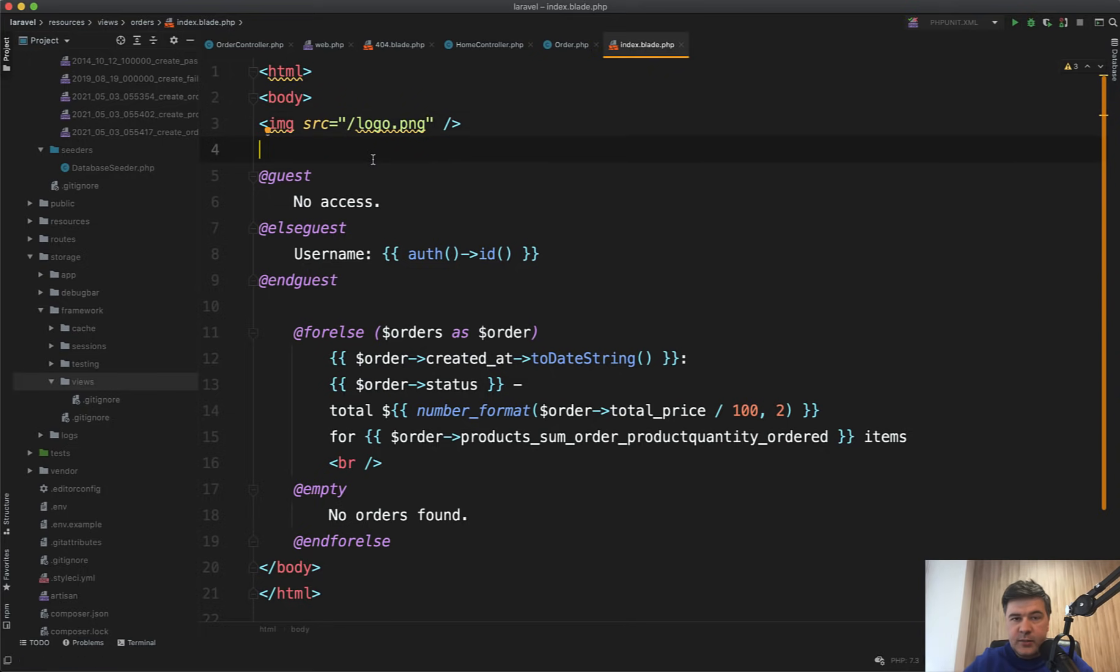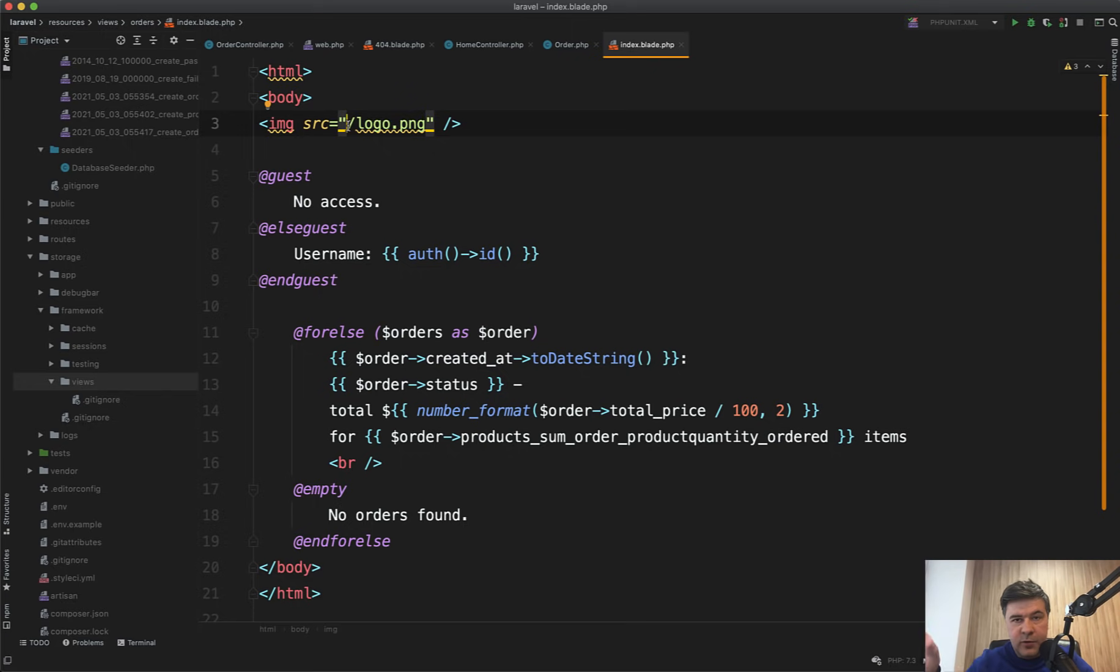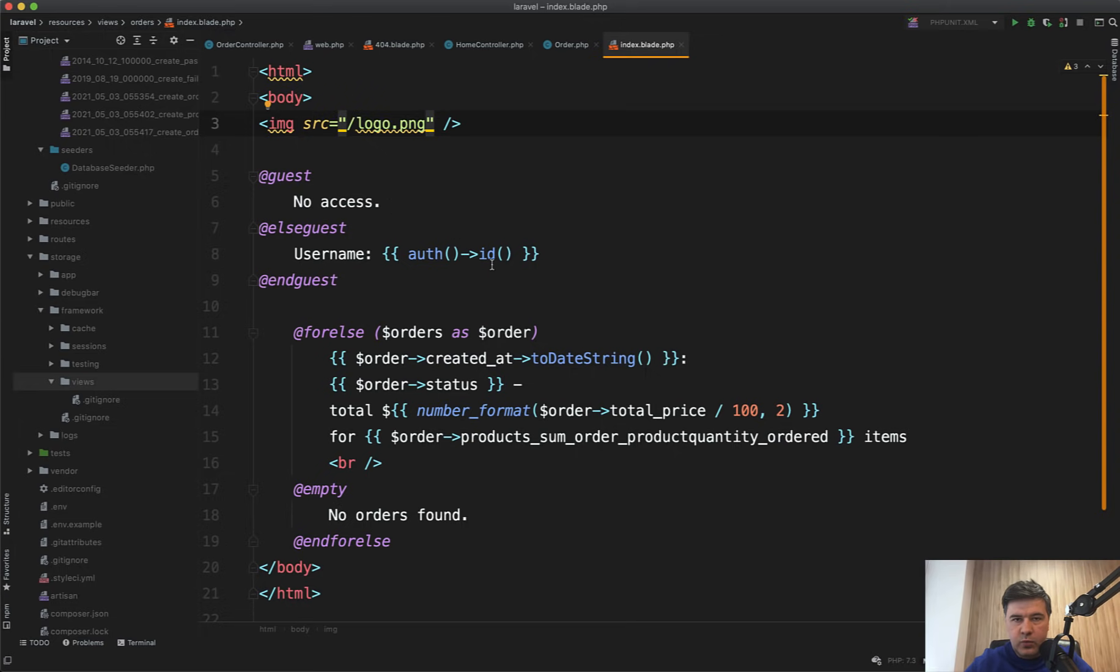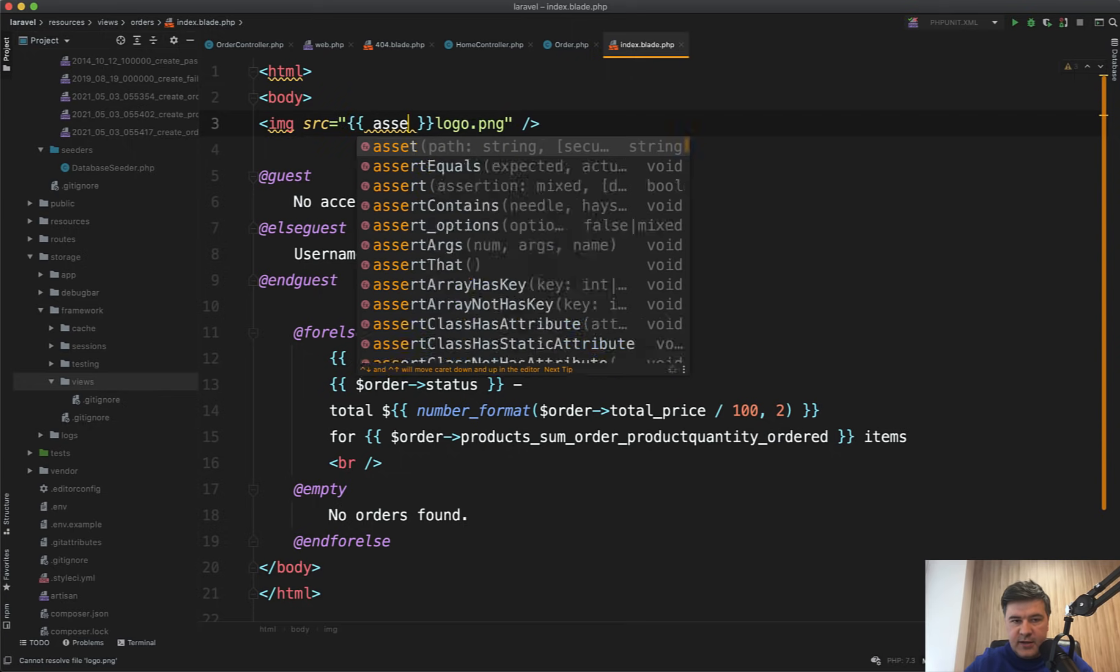So one way of doing that is to have slash for all the local assets, and then they would load from the same domain and would reference public folder. But even that is not flexible because it wouldn't work on a subfolder. So if you install Laravel in subfolder, I wouldn't really recommend that, but sometimes people do that, that wouldn't work.